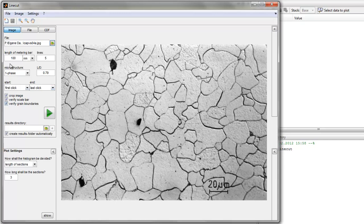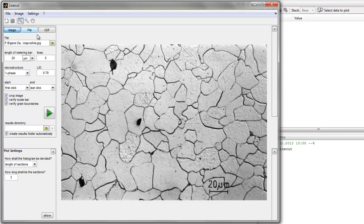First of all you have to scale the metering bar so you read out 20 micrometers. If you can't read it at this size you can zoom in or zoom out with this tool.